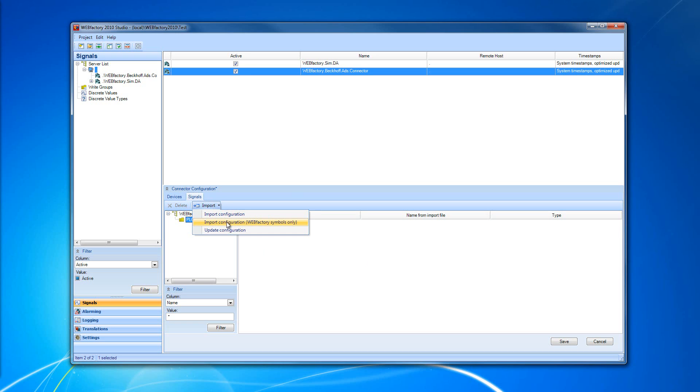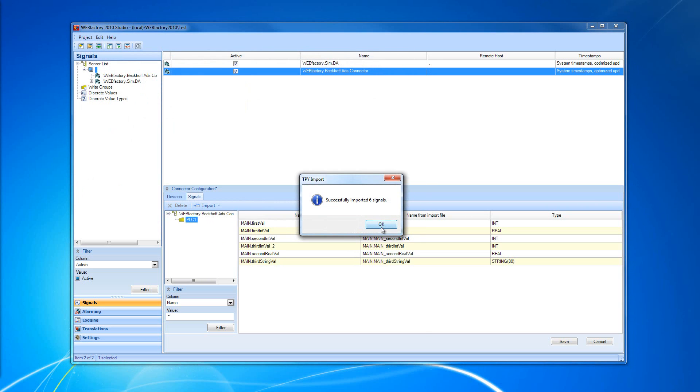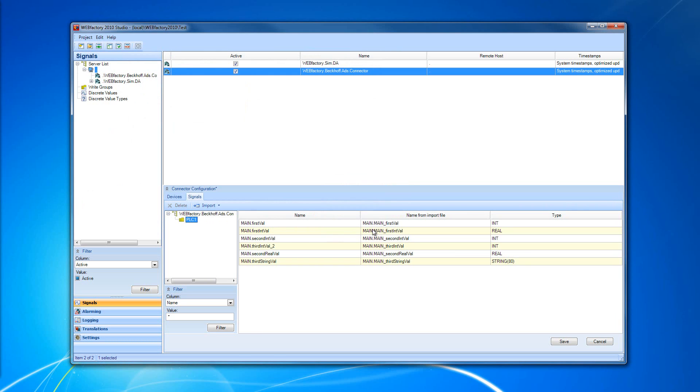I'm going to import configuration WebFactory symbols only. Why? Because I want to partially import my configuration and then show you how the update works. So, I'm going to import configuration. I'm going to select my TPY file. And as you can see, I have successfully imported six signals.